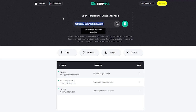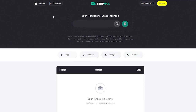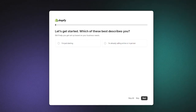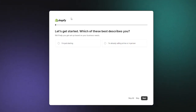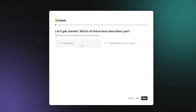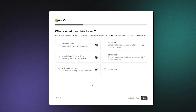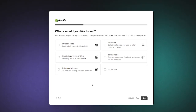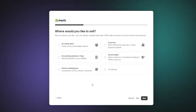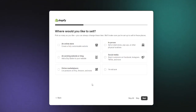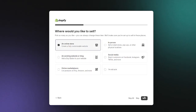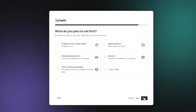To start things off, we're going to go to Shopify and click on 'Start Free Trial.' I'll also be using a temp mail for this demo. It's going to ask you to get started — whether you're just starting or already selling online. I'm going to select 'I'm just starting,' because that's how most drop shippers begin. Then it asks where you'd like to sell — this is where you pick your selling medium.